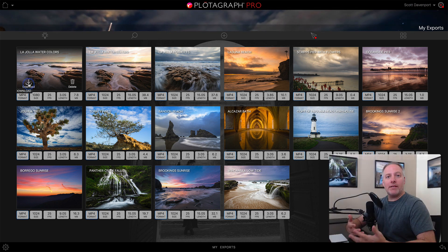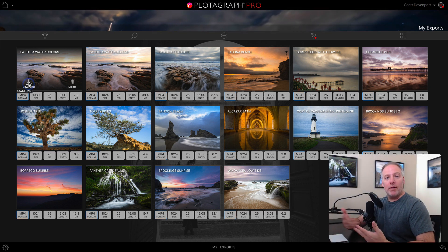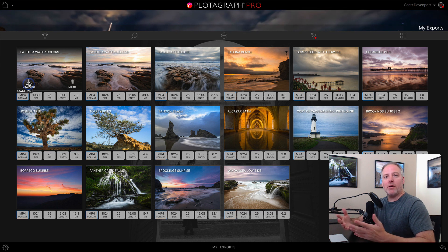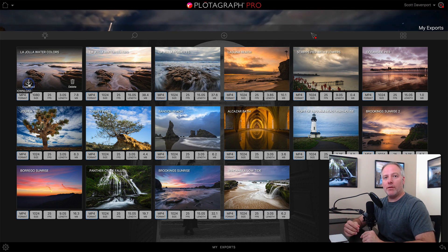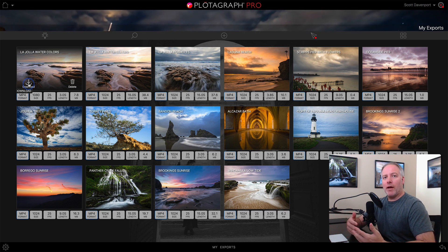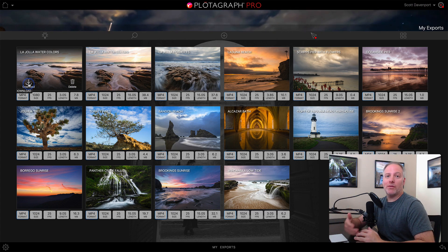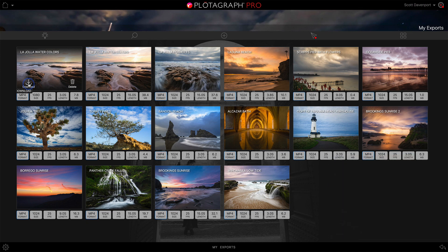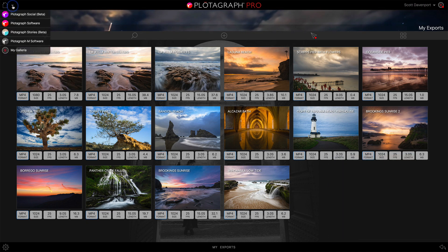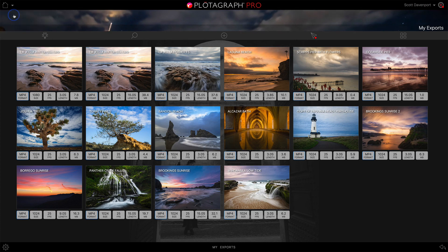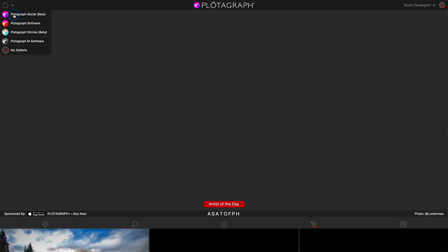If you're using Plotograph Social, you can also share directly from Plotograph Social to Facebook and other networks. Let's have a look at that. I'm going to go up into the menu here and go over to Plotograph Social, which is still in beta as I make this.